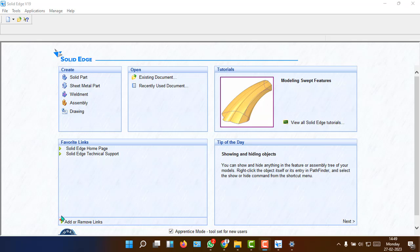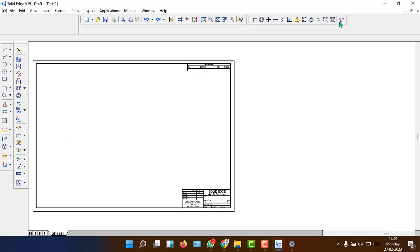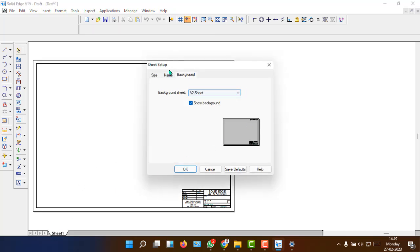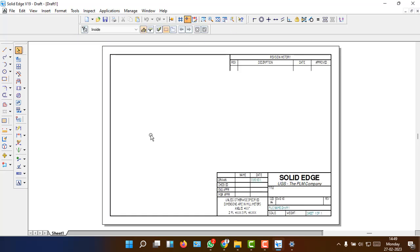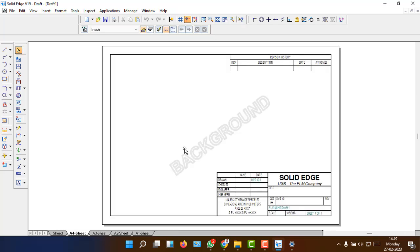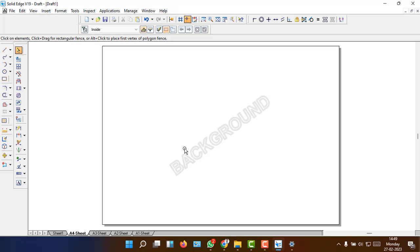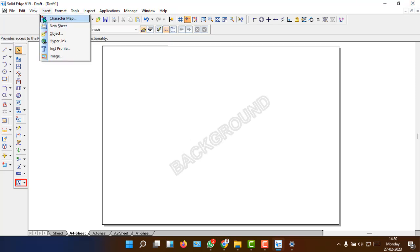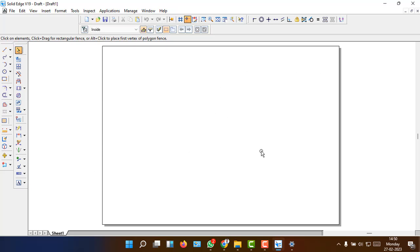Once we open the software, just to have a recap on how to do a sheet setup. When you click on the drawing, take it to the window. You can double click on sheet one and you will get into a window called sheet setup. Go to the background, then select A4, save default and OK. Once this is done, you need to delete the extra areas provided as default. Go to view background, then go to the A4 sheet selected earlier. Fit to the screen, then Control A and delete everything. Then go back to view and switch out the background. Now you are in the active sheet.